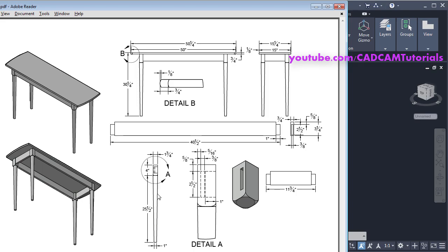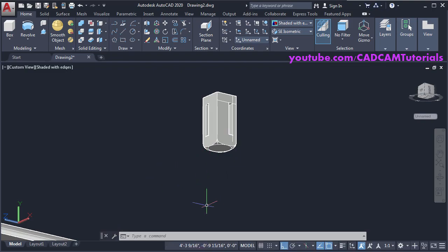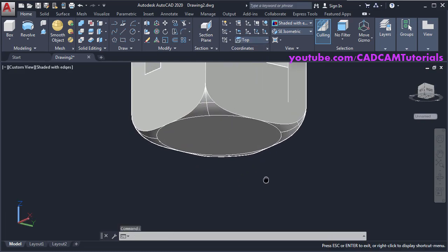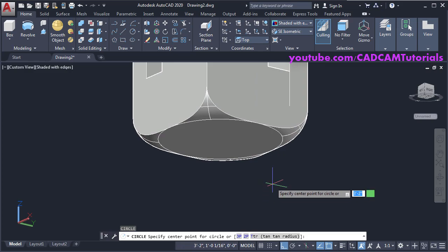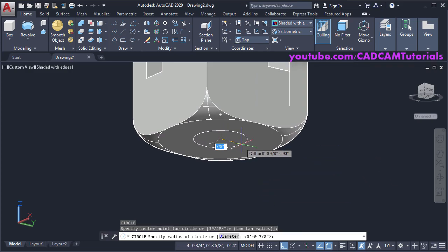Next is to create the bottom portion. The bottom diameter is 1 inch and the top diameter is 1 and 3/4. Orbit it. We want to create horizontal circles — click here and click on Top. Zoom there — type C, press Enter, click on the center point, take your cursor away and specify a radius of half inch.